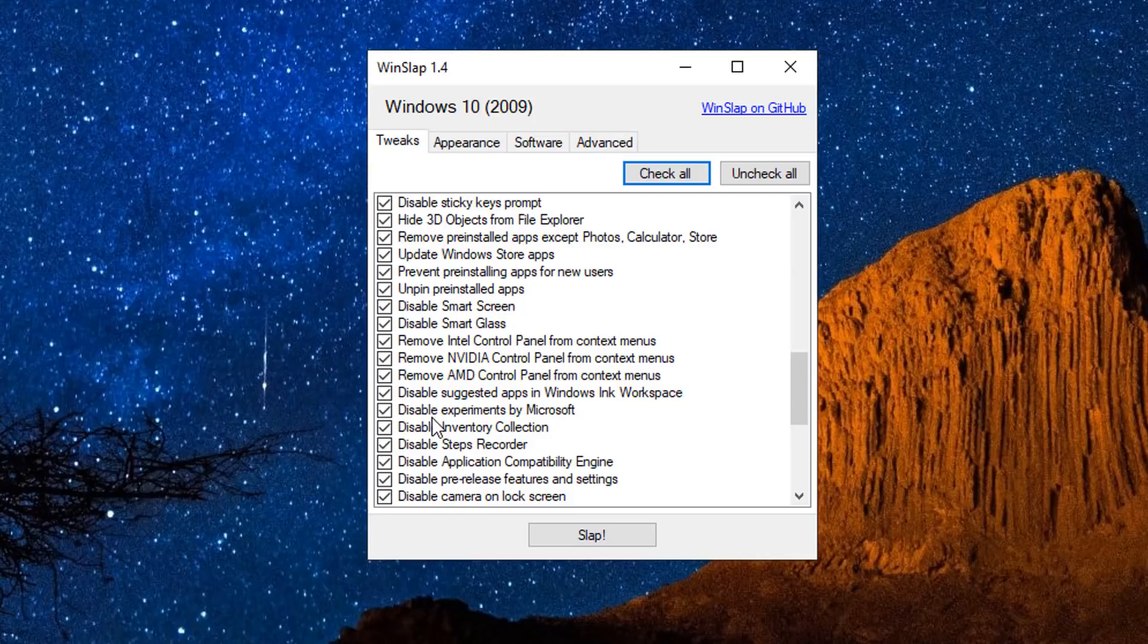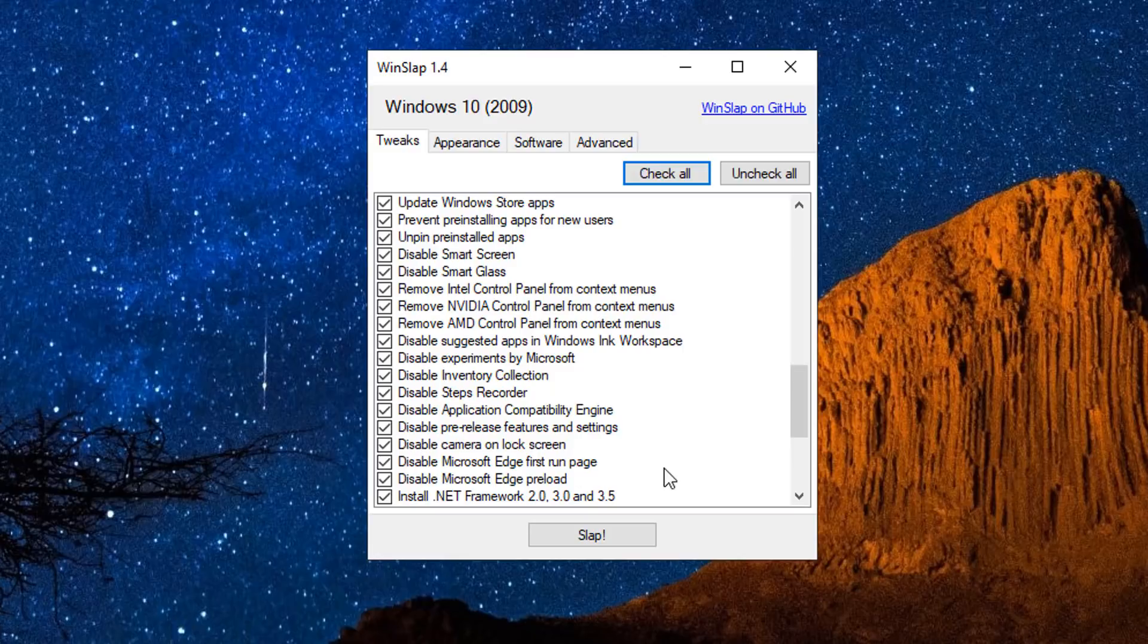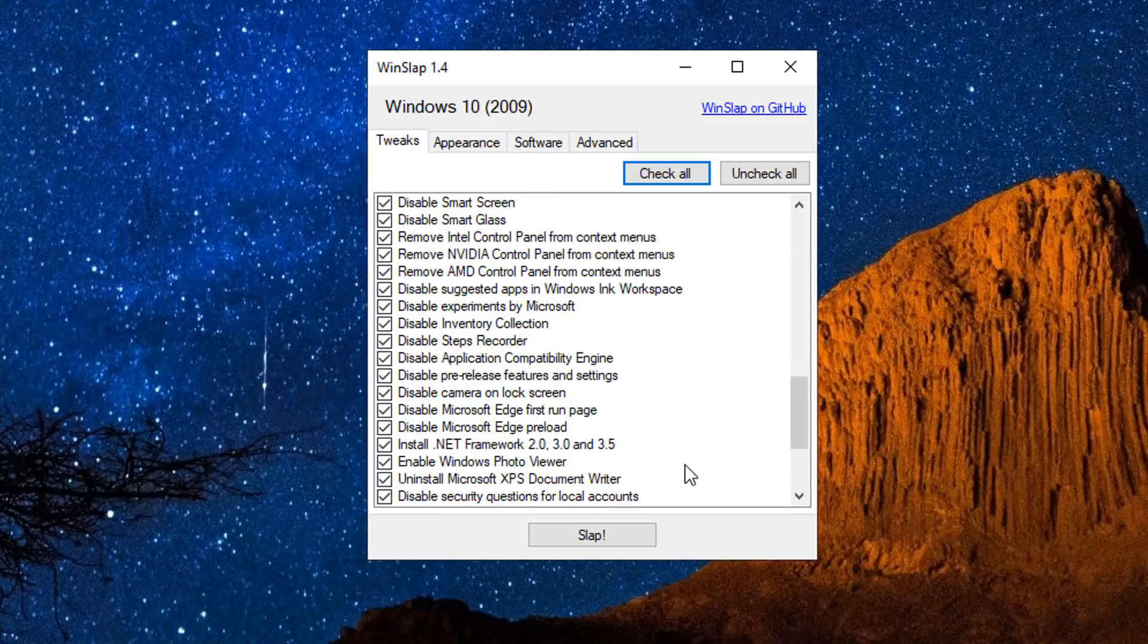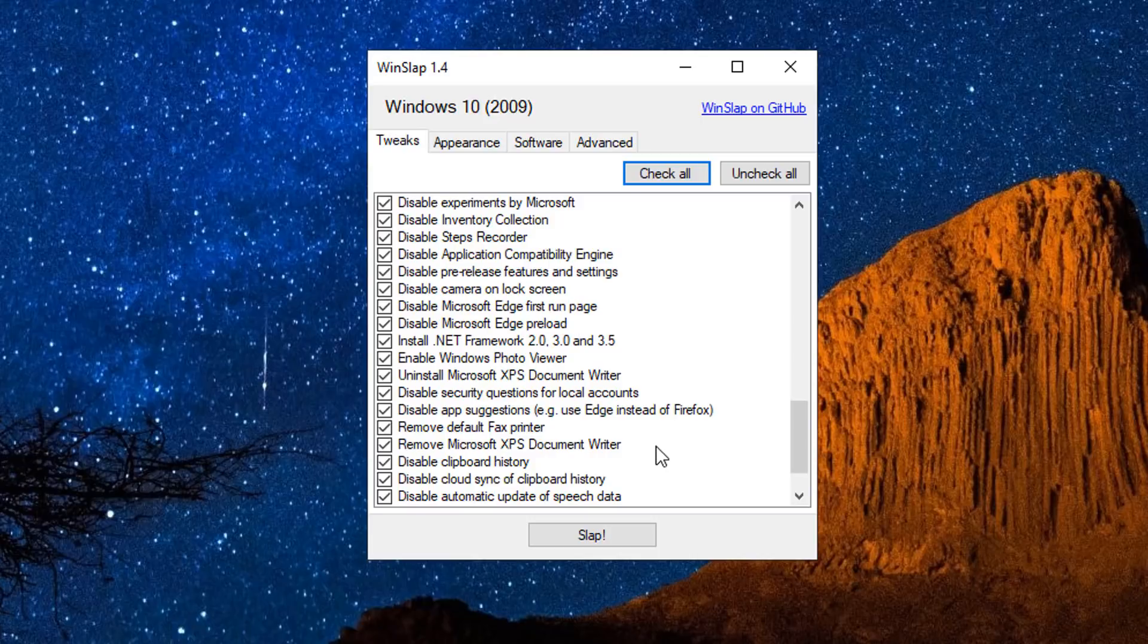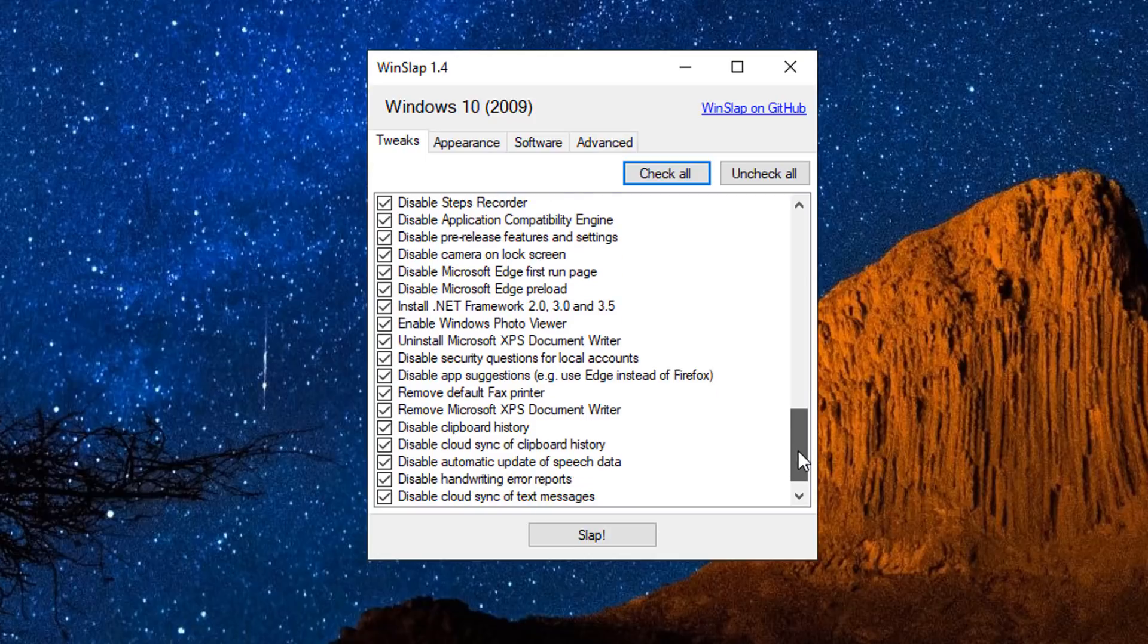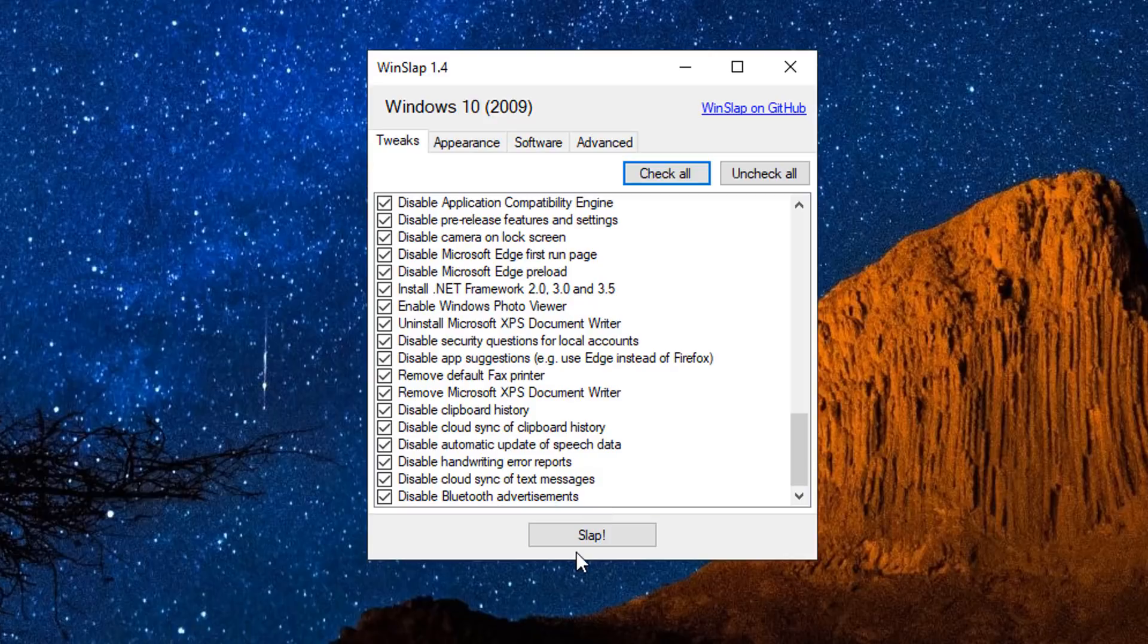So you can see how much is packed into this little application. There's loads of really useful stuff here to help you de-bloat Windows 10 quickly and easily by just check marking a lot of stuff here. Disable telemetry collection, disable step recorder, disable experiments by Microsoft - the list goes on.